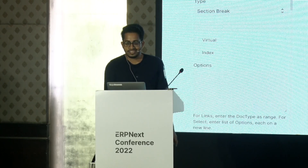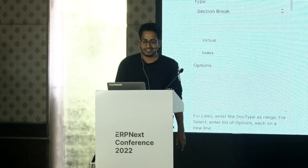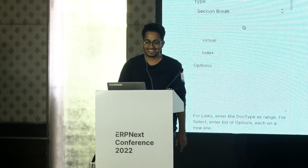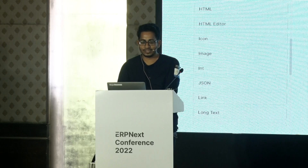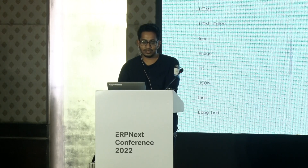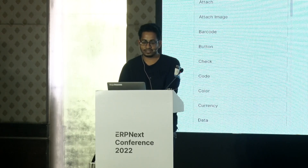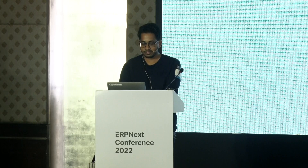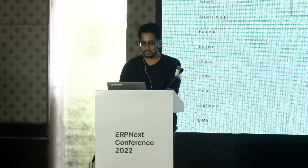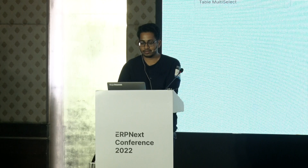You can reset the changes if you don't want to keep them. There are many field types — you can search from here. Suppose you need a table: just search and drag it in.